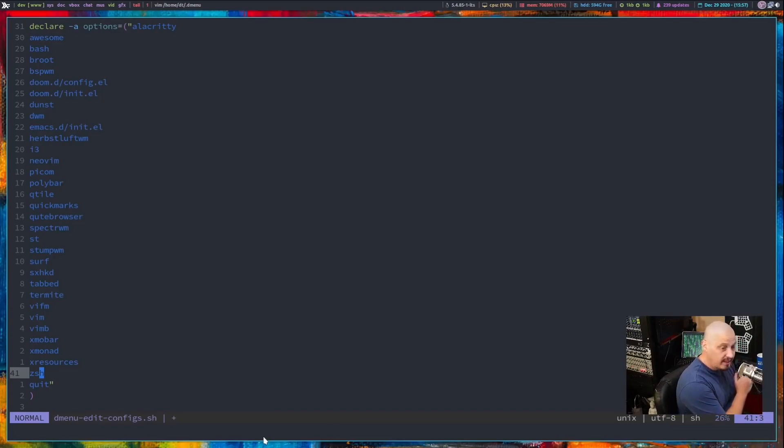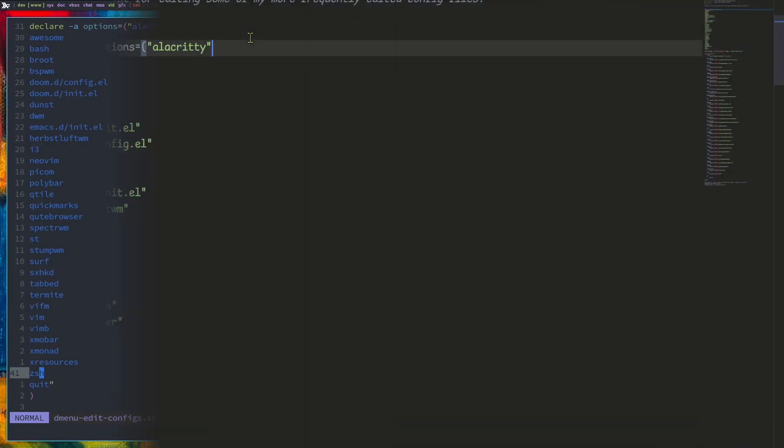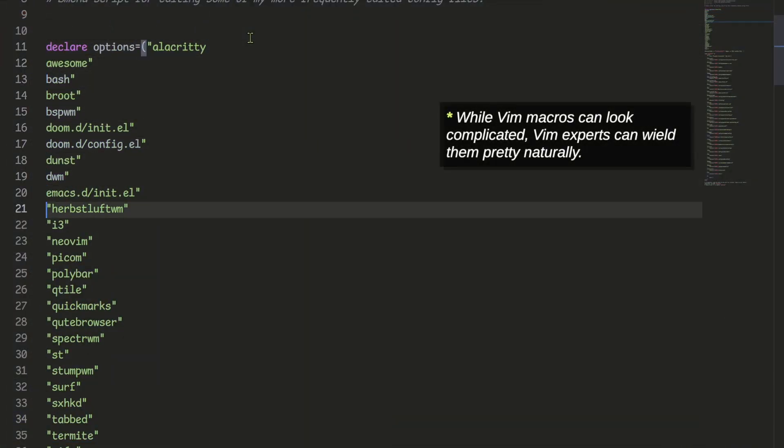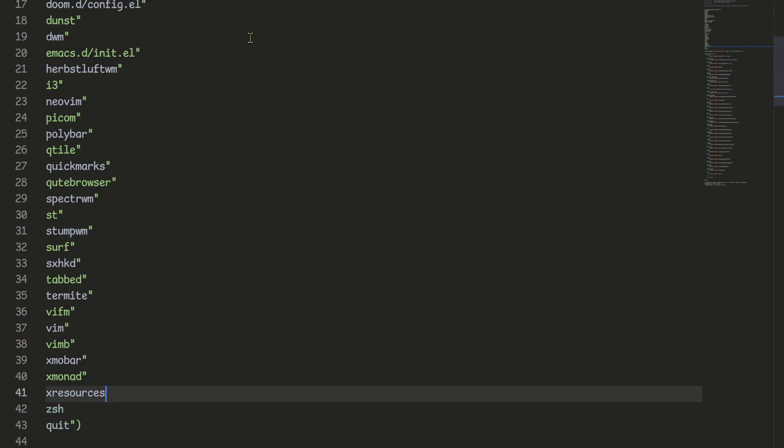Macros is another Vim feature that I miss sometimes.